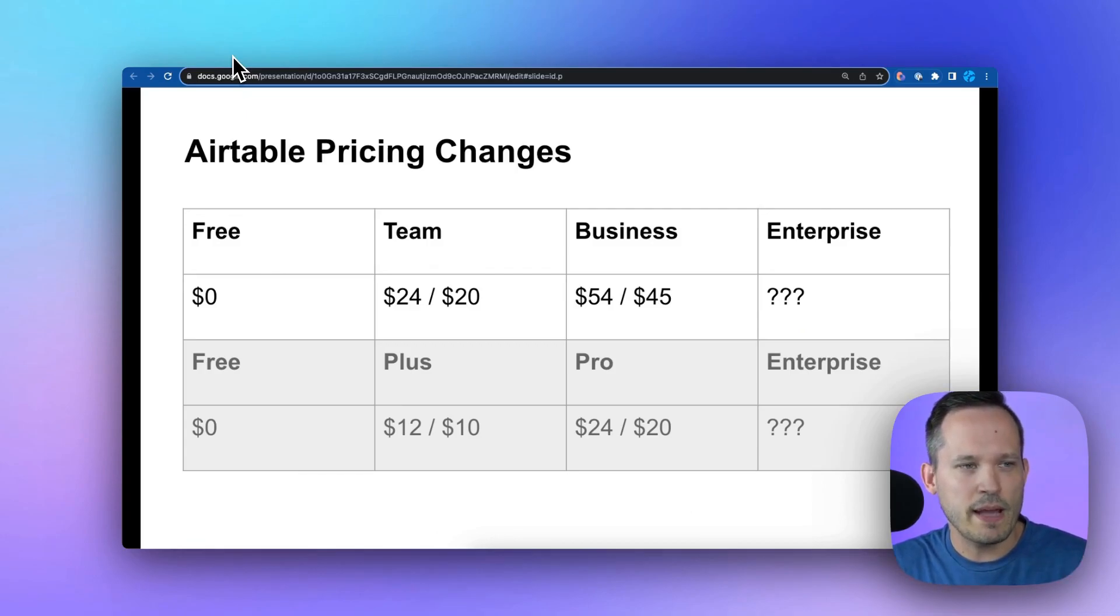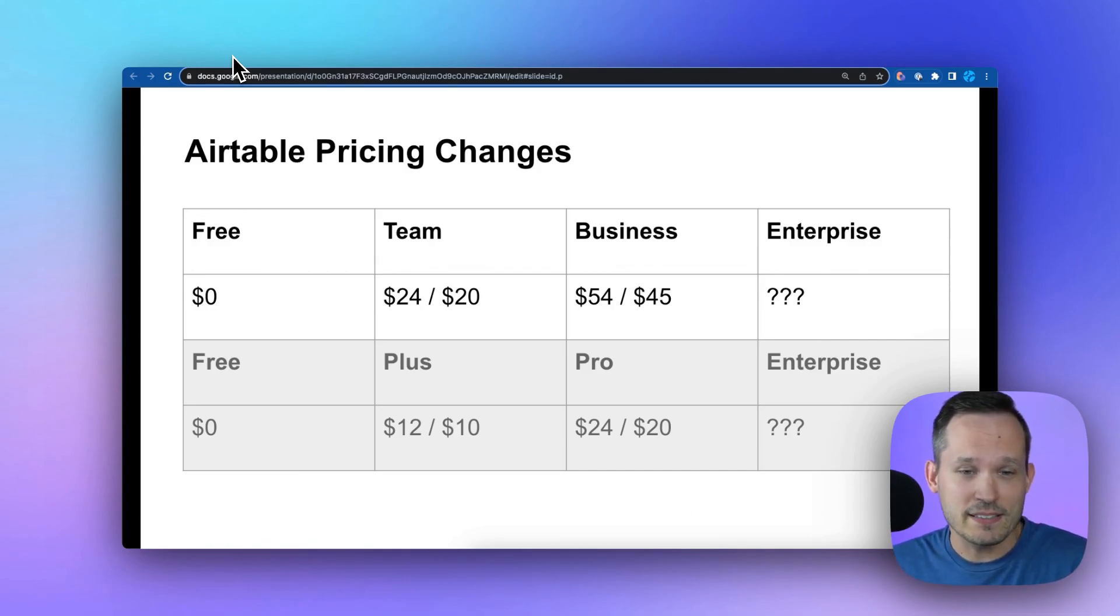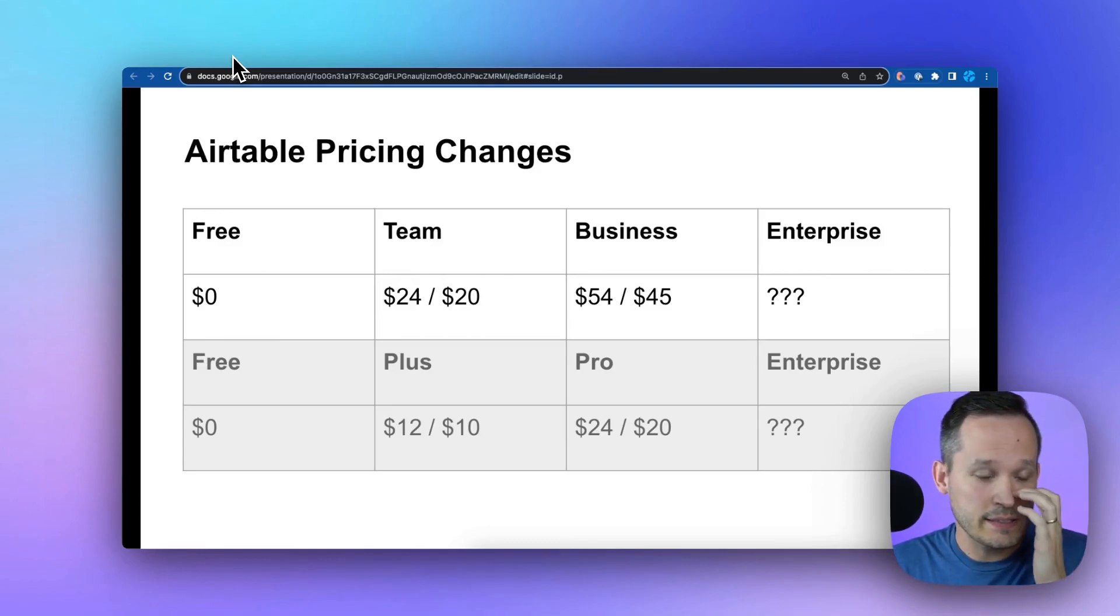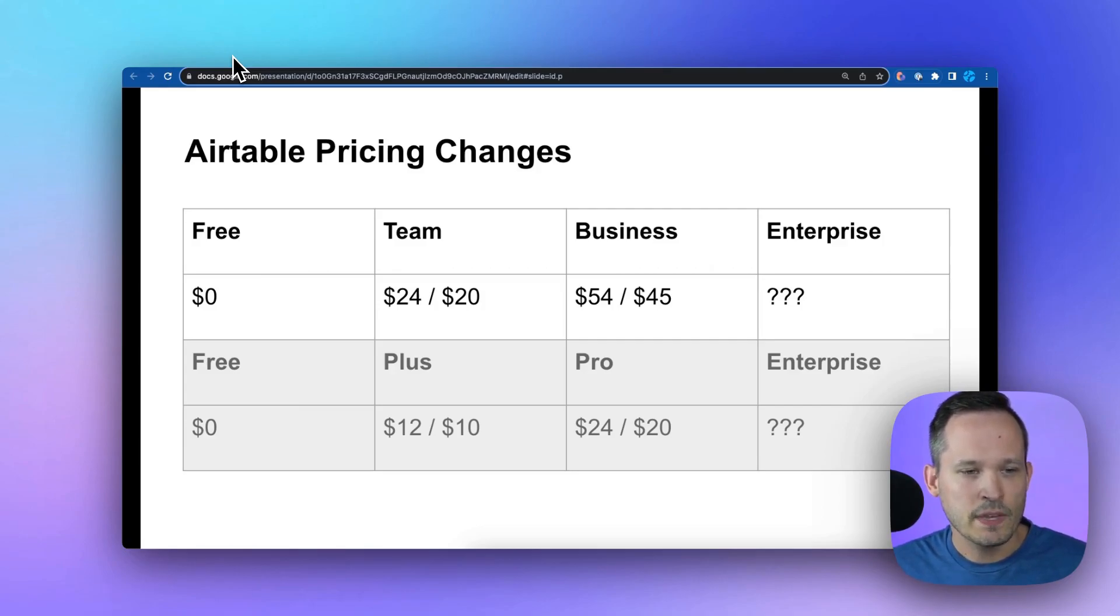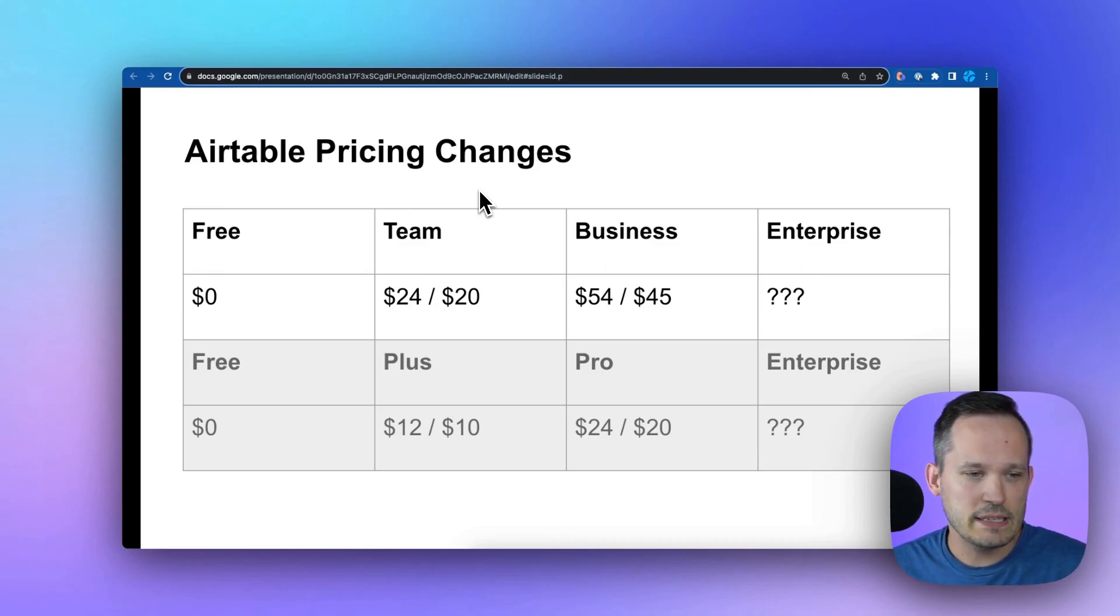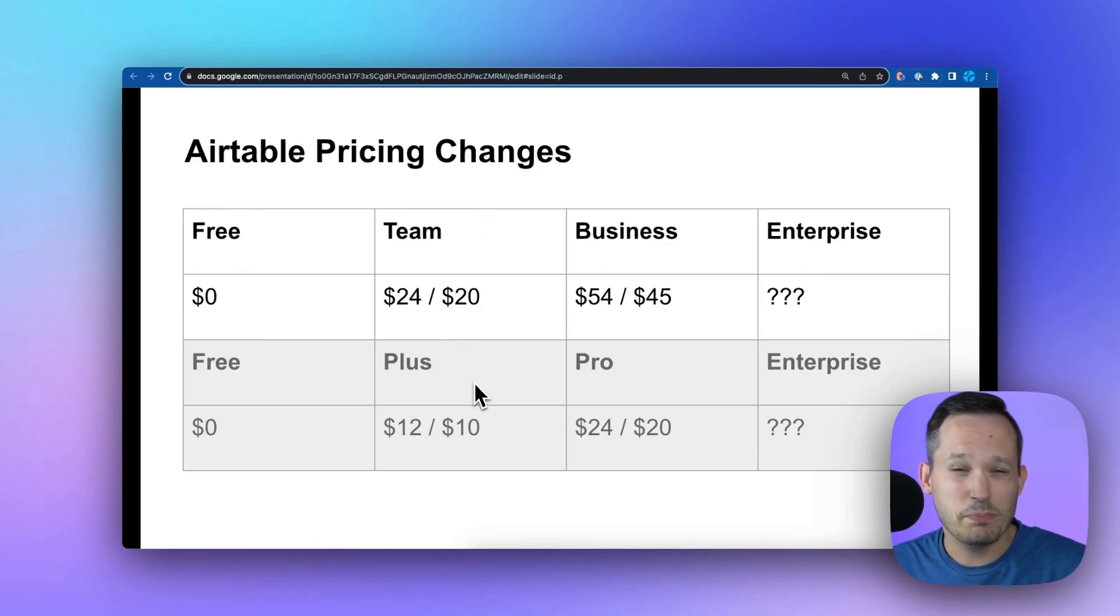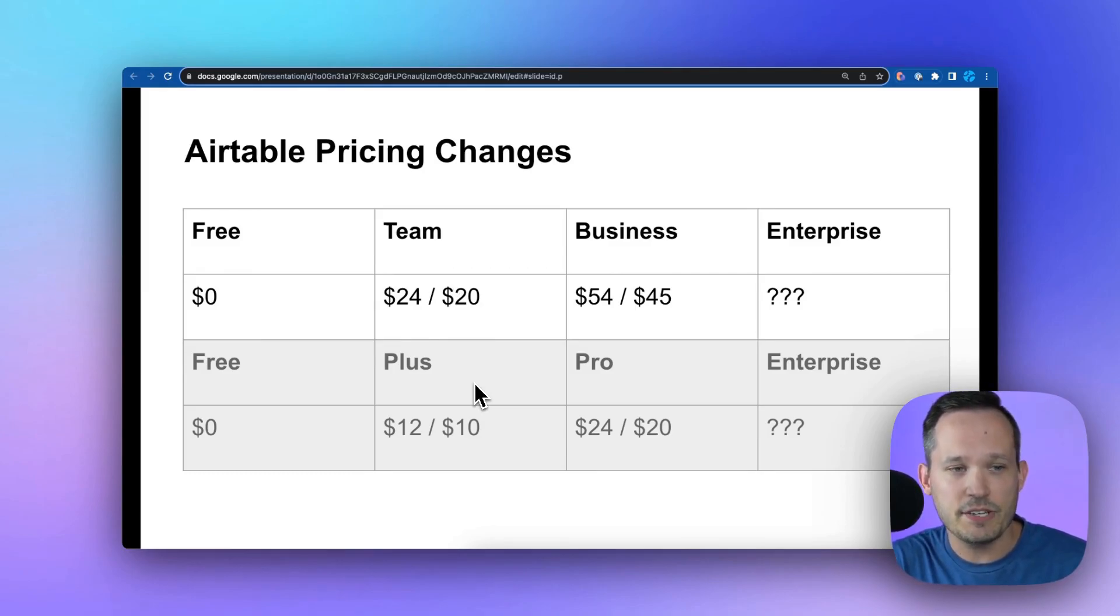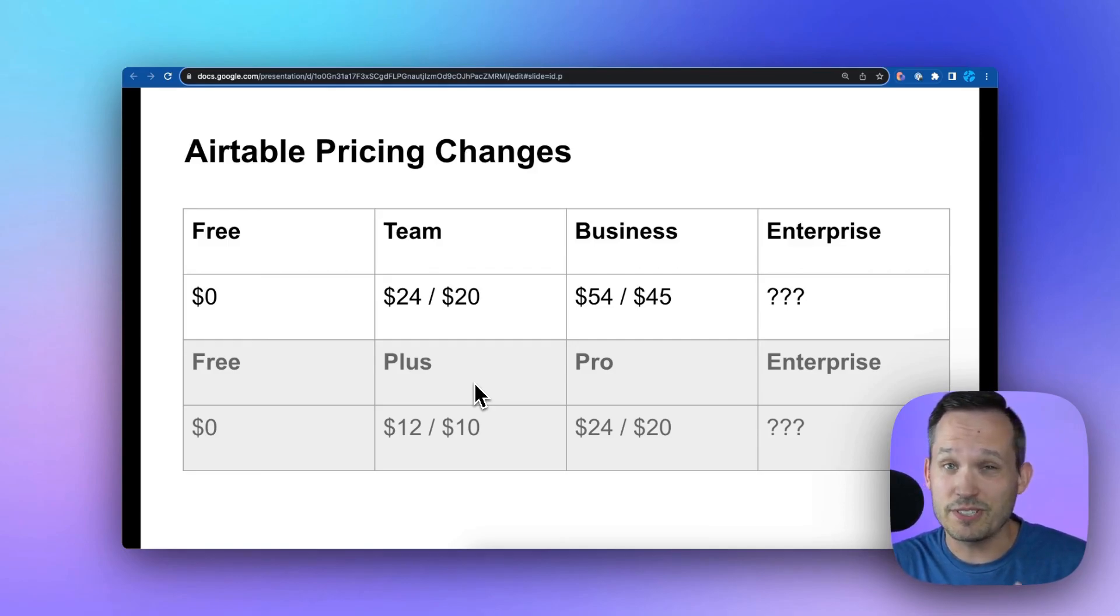Right off the bat, we've got the Airtable pricing changes. There were four plans before, there are now four plans. First appearances, you might assume these are just a direct one-to-one mapping, but that's not really the case. We still have free and enterprise on the bookends. Previously we had plus and pro plans, now we have team and business. But instead of plus being mapped to team, really plus is essentially being eliminated. There's no plan with that set of features available at a similar price point. That's going away, which is going to be a lot of what we're talking about today.